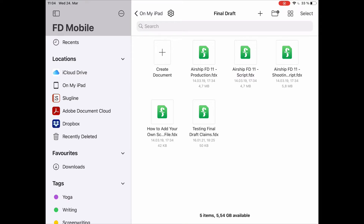We have the startup screen here that shows you the locations on your device and on your cloud storage that you have connected, from where you can open Final Draft files, or create new ones.